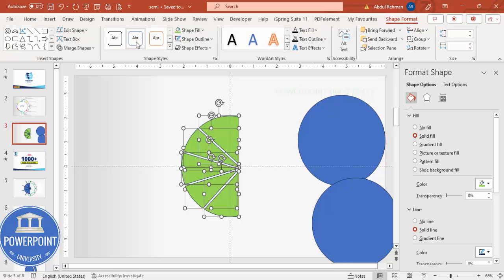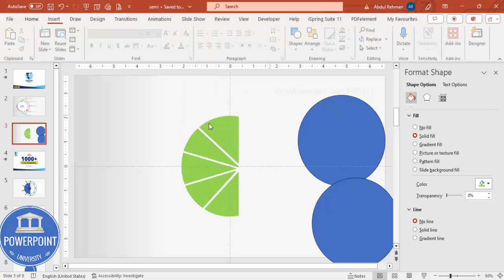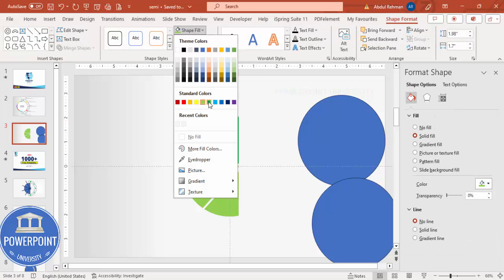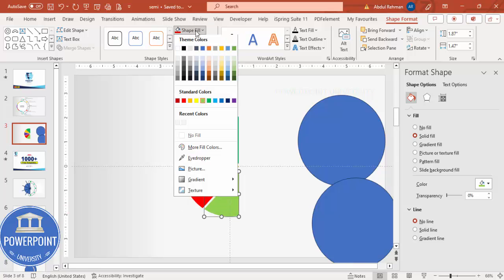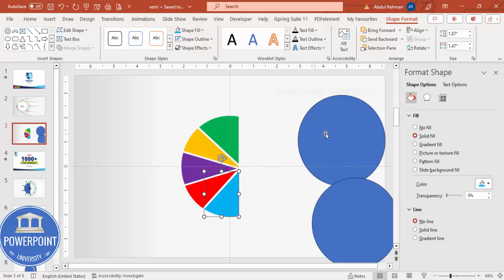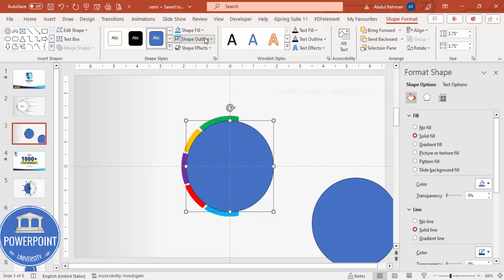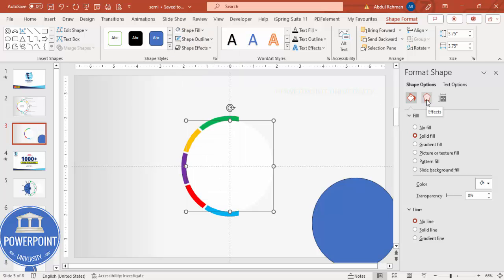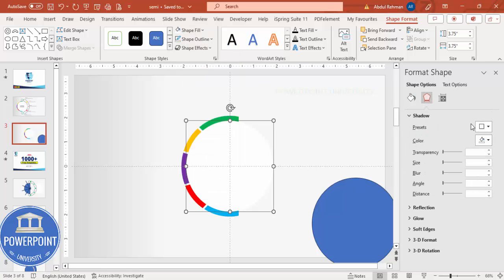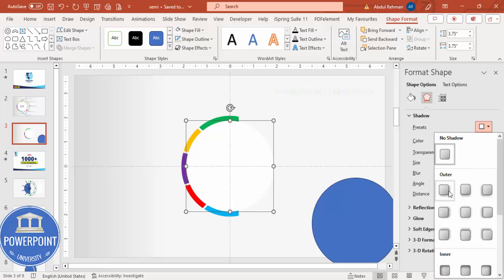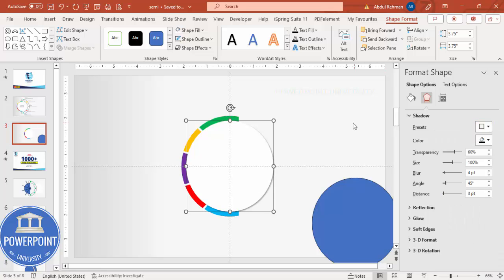Select all the green fragmented shapes, go to Shape Format, Shape Outline, and make it no outline. Now give each segment a different color — green, orange, purple, red, and blue. Then select the white center circle, align center, align middle, make shape outline no outline, shape fill white, and go to Effects, Shadow, and select Offset Bottom Right.